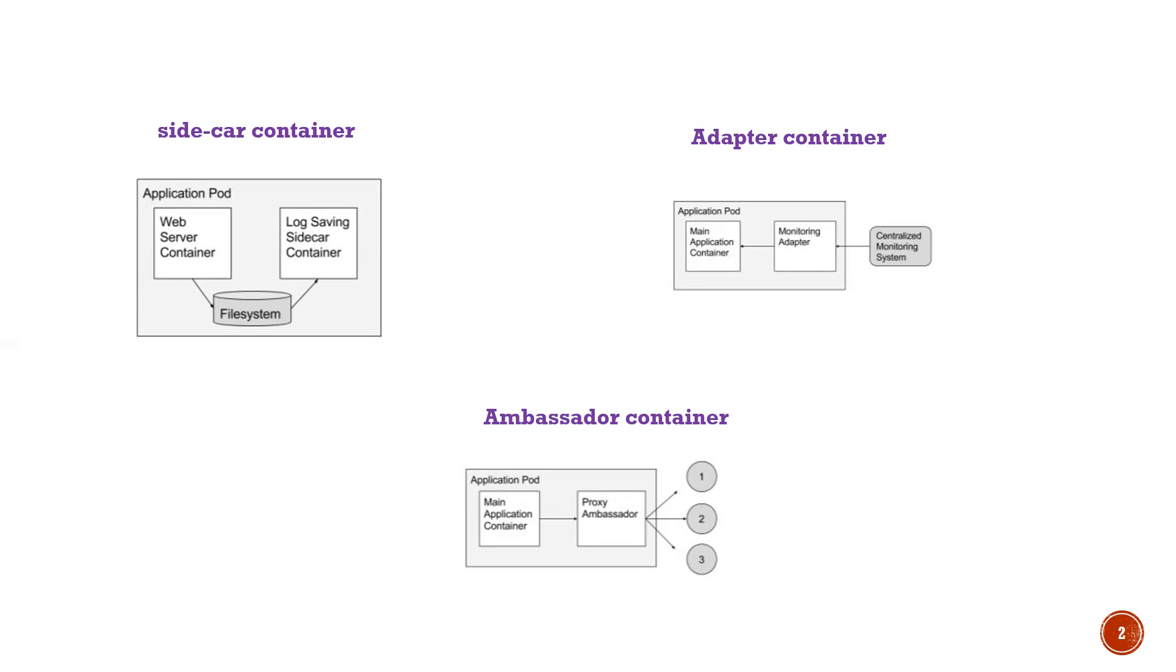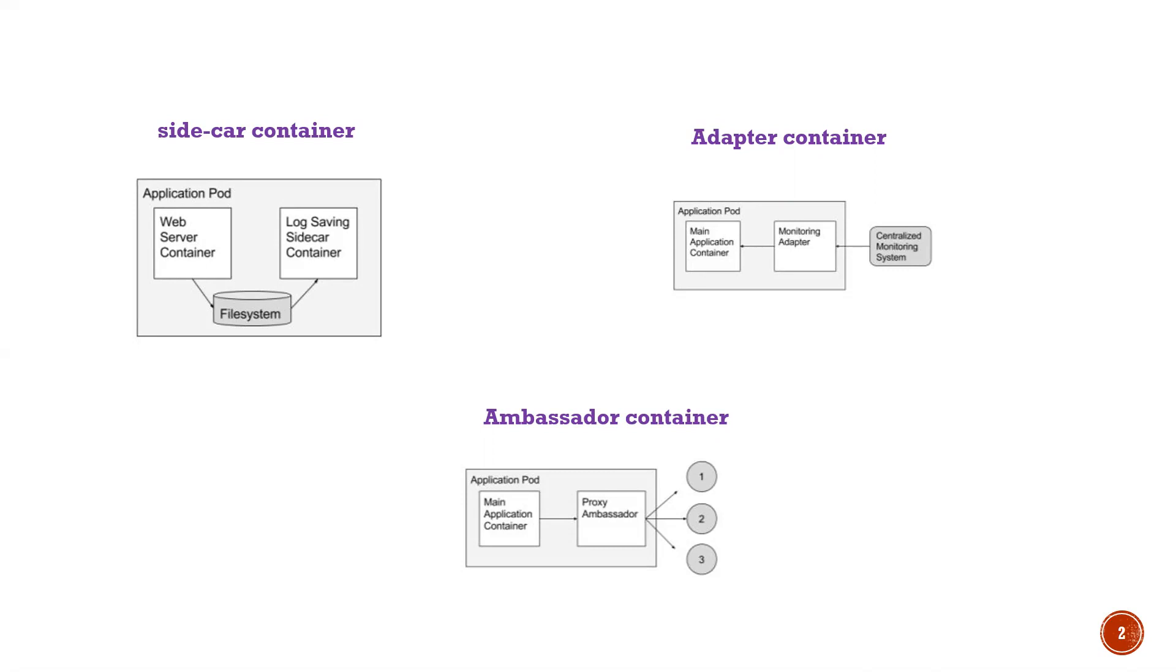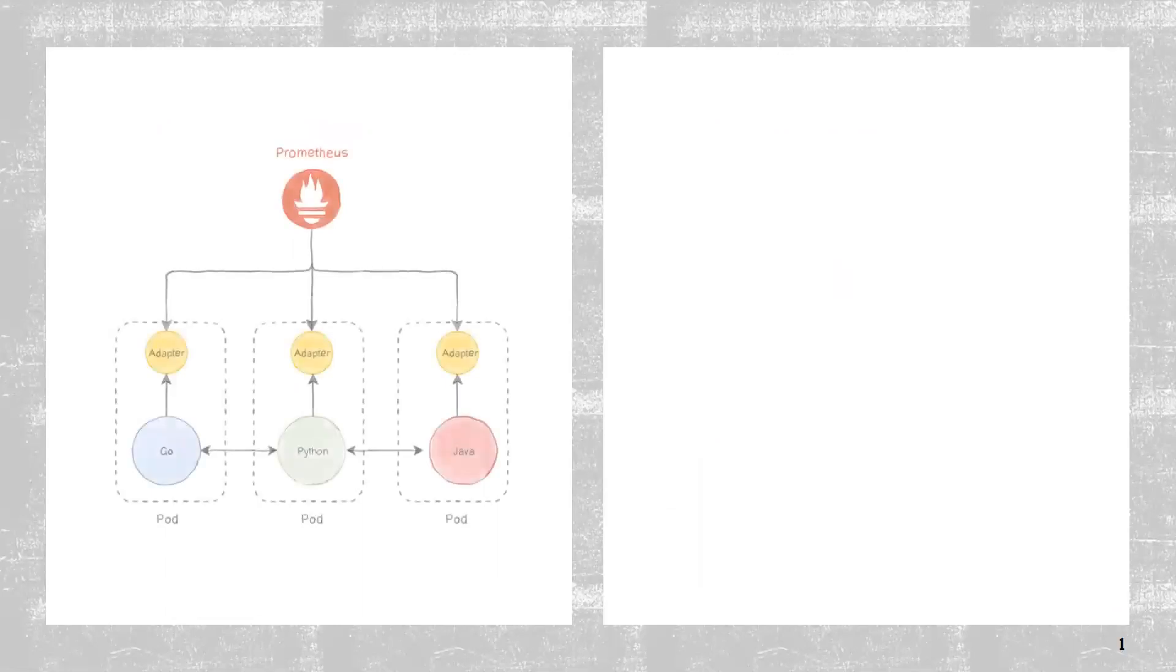Then adapter containers - in this video I'm going to discuss about this adapter container. This is mainly used when the application is generating data that has to be transformed so it can be understood by the end system. In that case, you can use an adapter container, which is basically a data transformation container. The third one is ambassador containers, which are proxy containers. For example, if your application container has to communicate with external websites through a proxy, you can use a proxy container to send your requests.